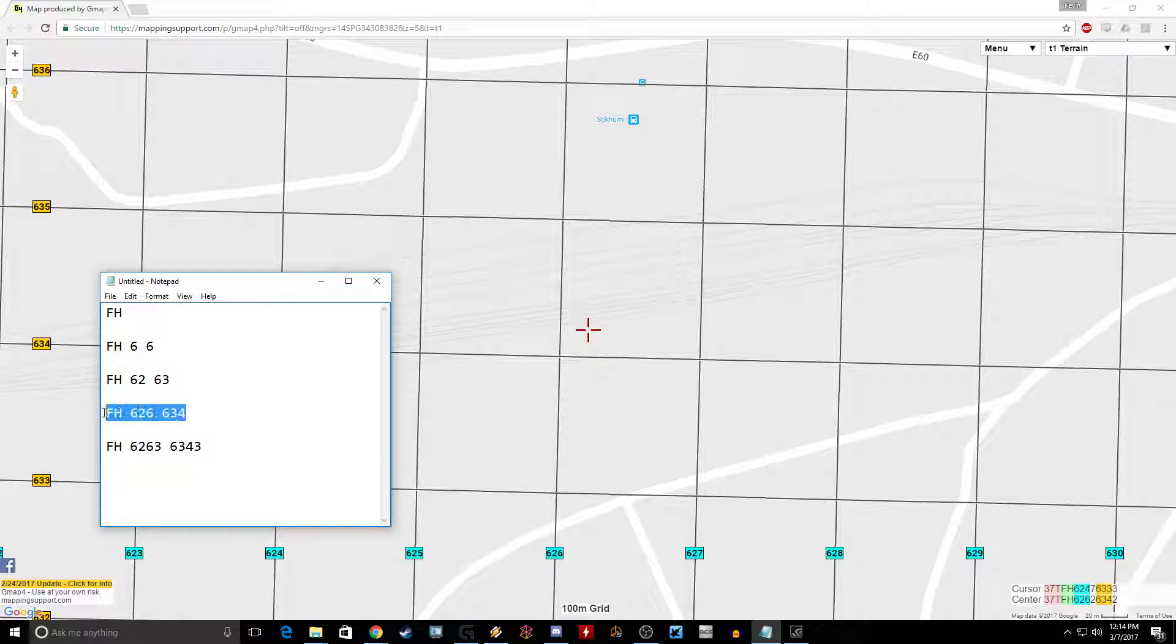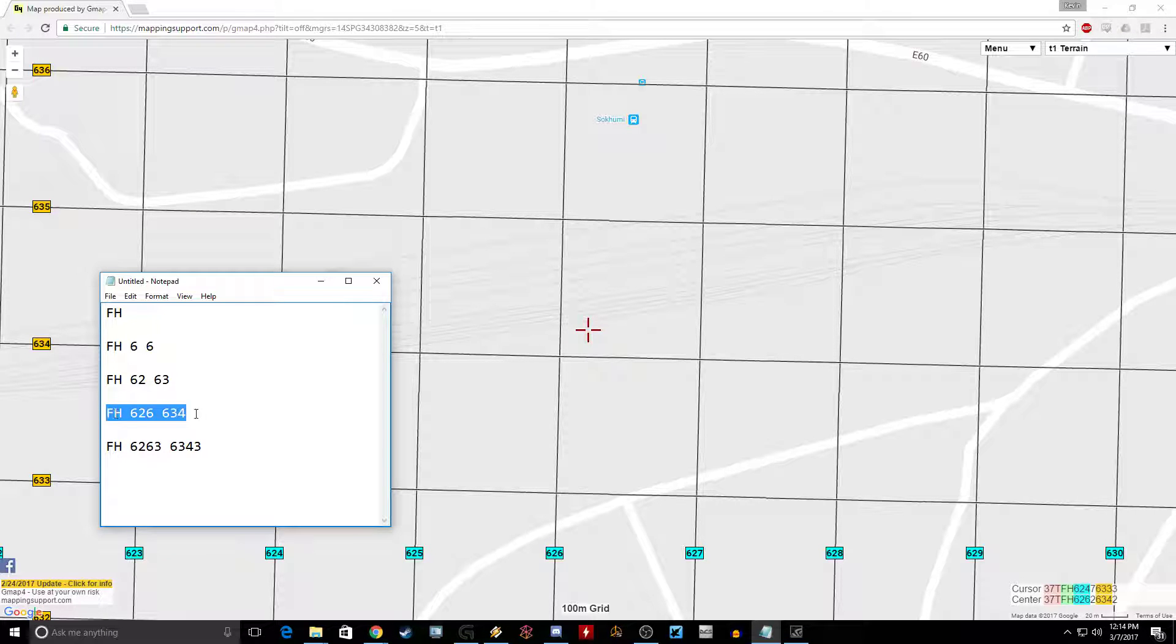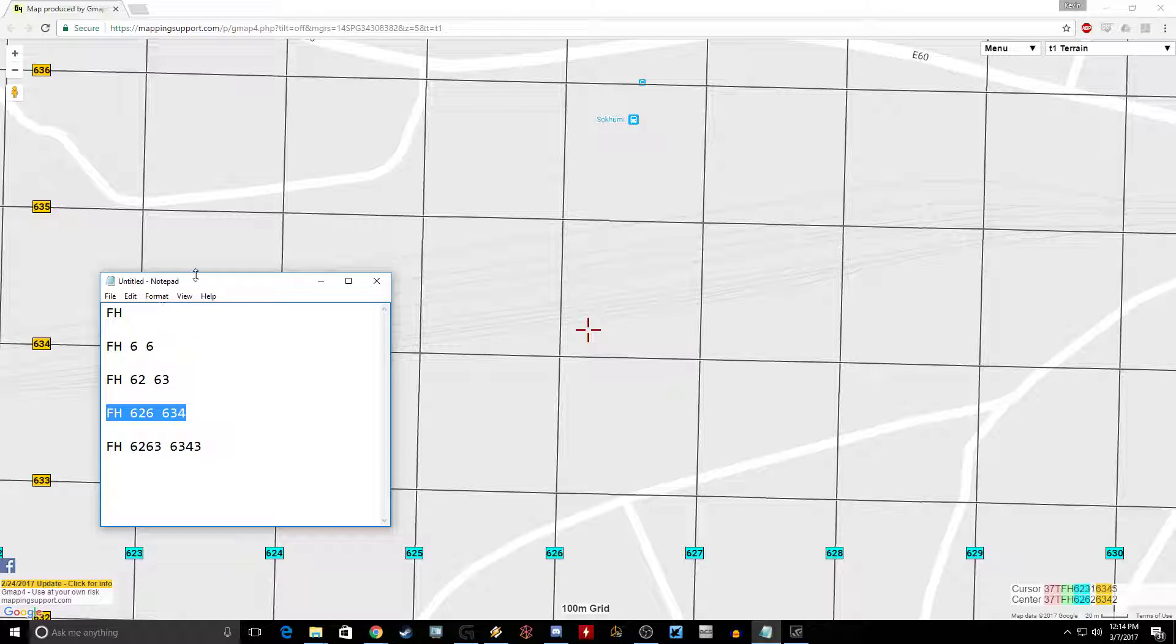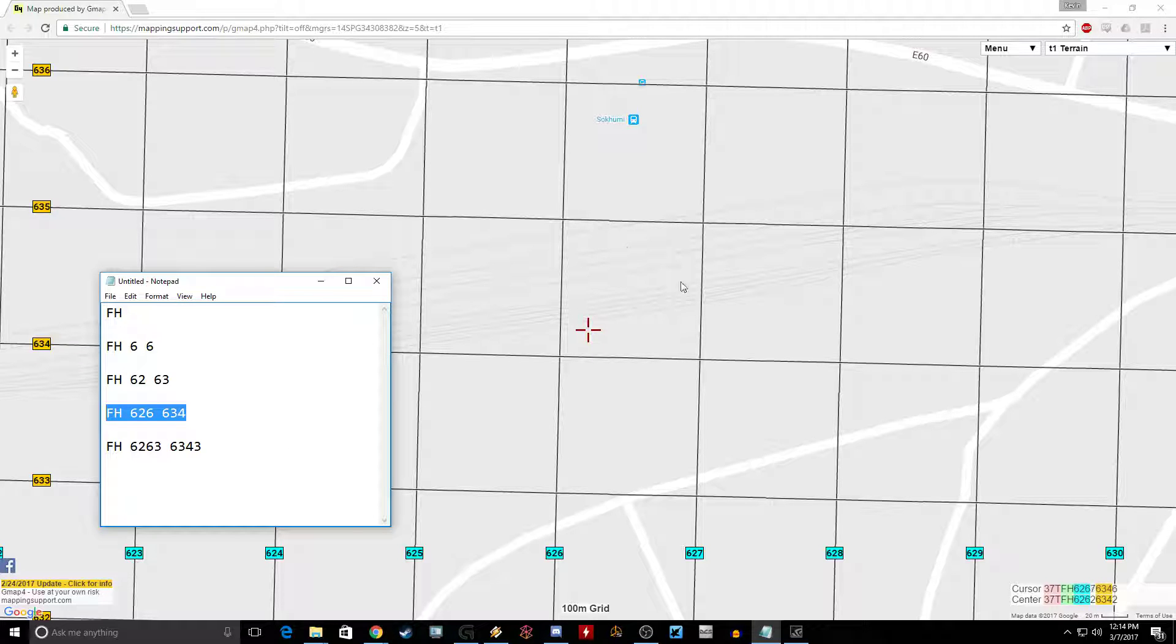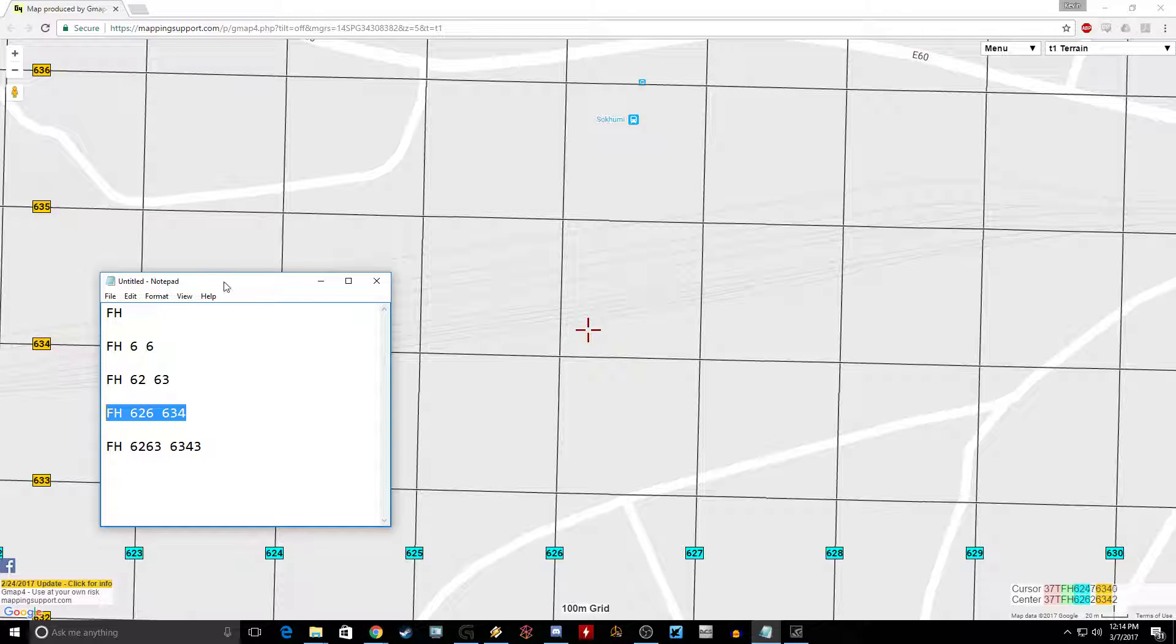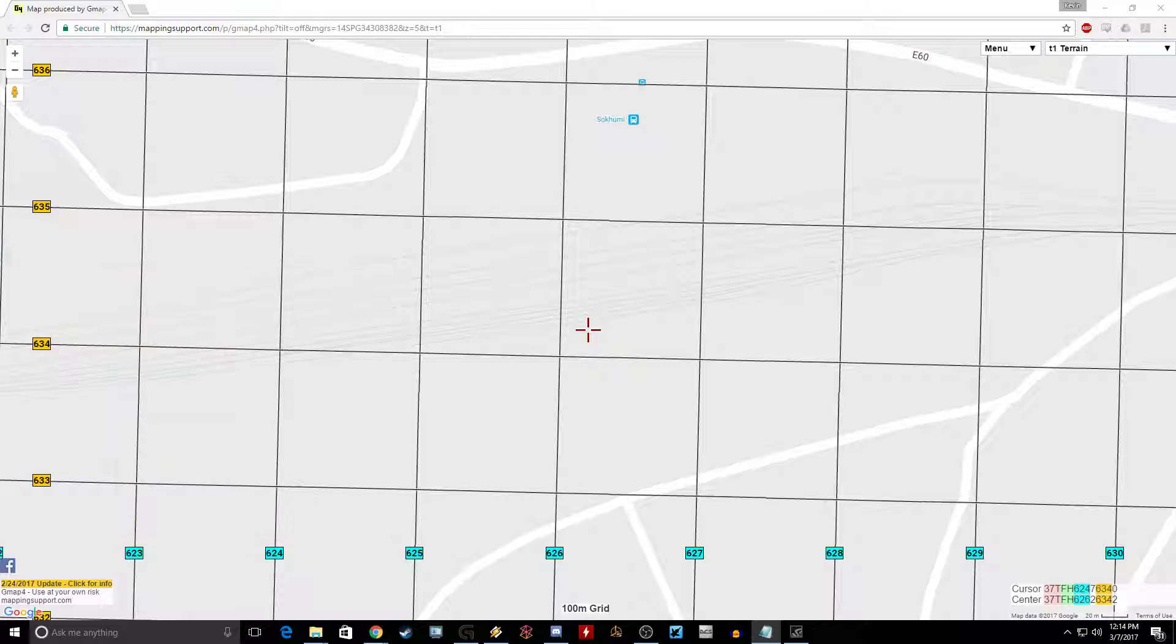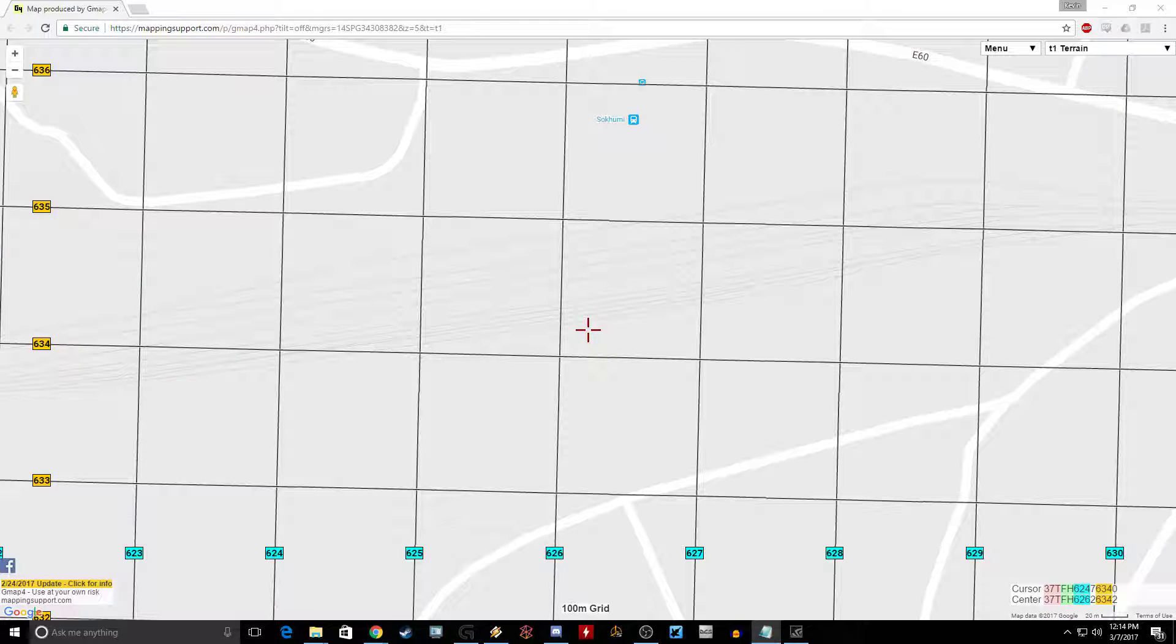And this is what the JTAC is going to read you. They're going to say Foxtrot Hotel 626634. You put that all in the line, no commas, no spaces, you just go with it. And that's a hundred square meters, 300 by 300 feet roughly. So that's enough to find pretty much anything you need to if you're flying.